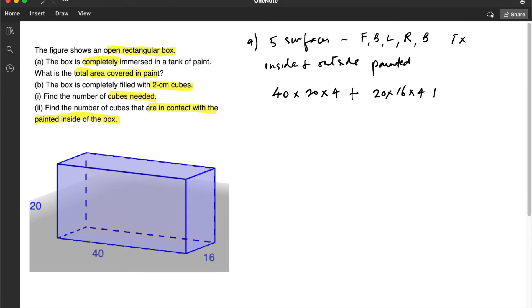And lastly, for the bottom, it will be 40 multiplied by 16. And then this time, because there is no top, we only need to multiply this by 2 for the inside and outside.